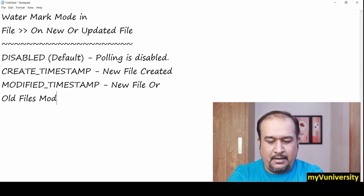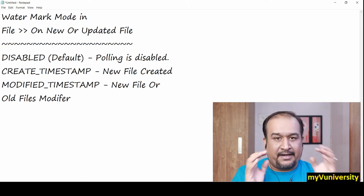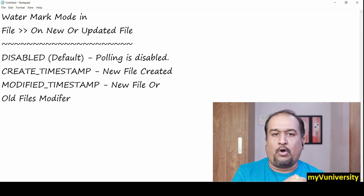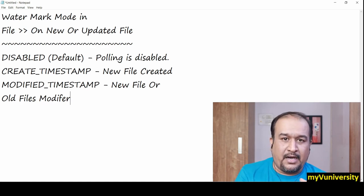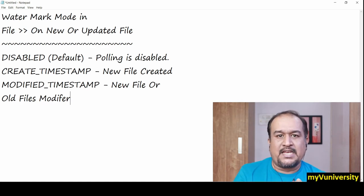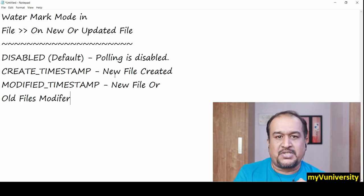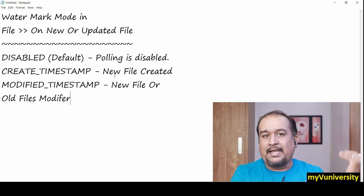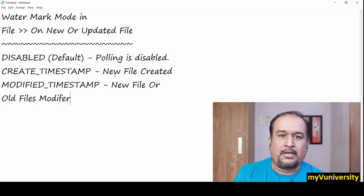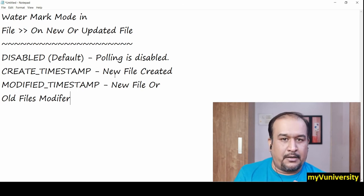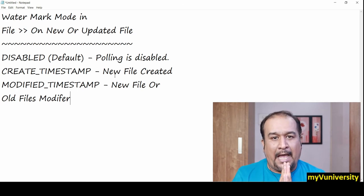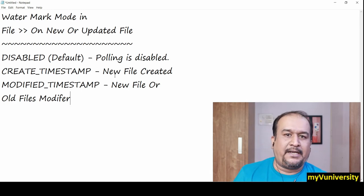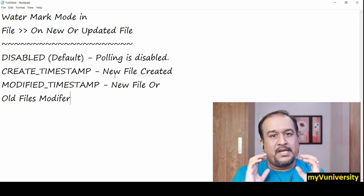Whenever a new file arrives to your directory, the flow execution will be triggered. Or if you make changes to existing files and save them again, the flow execution will also be triggered.